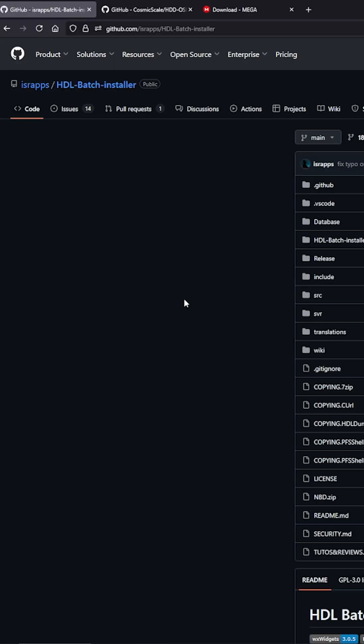I should also mention that this tutorial is using a docking station and a solid state. Now before you even try this you have to have installed your games using HDL Batch Installer. If you haven't, you have to use that.